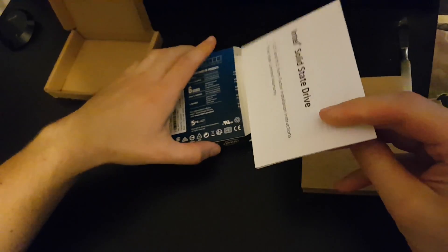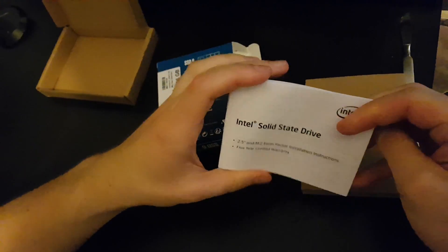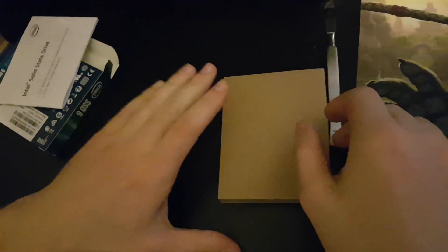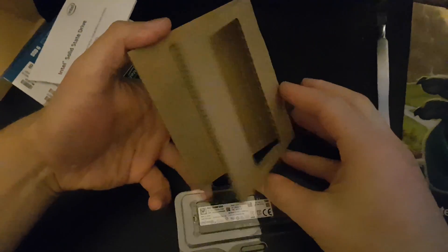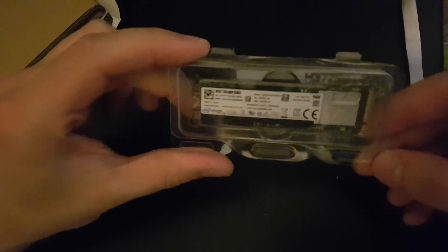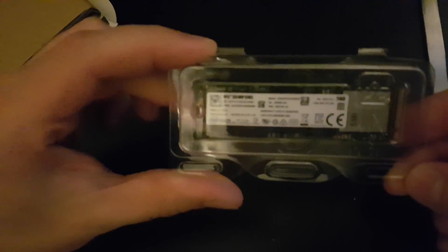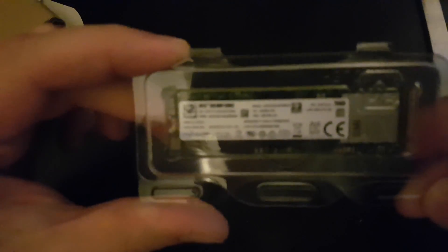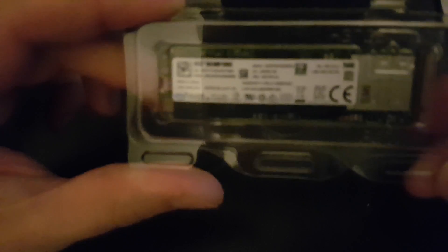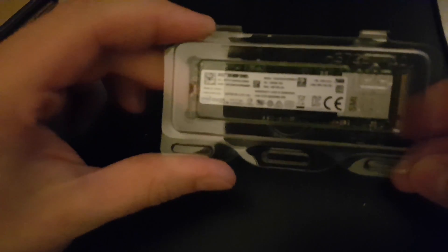So here is some documentation and here we have the M.2 SSD. As you can see, it's the NVMe.